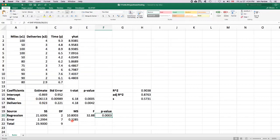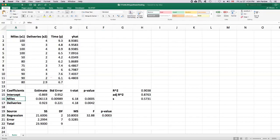And so this is called an overall test of significance. All that we're able to say at this point is we found that this model is better than no model at all. But what we don't know is whether it's just miles that's helping us to model Y or is it deliveries that's helping us model Y or is it both of them together that are helping us model Y?